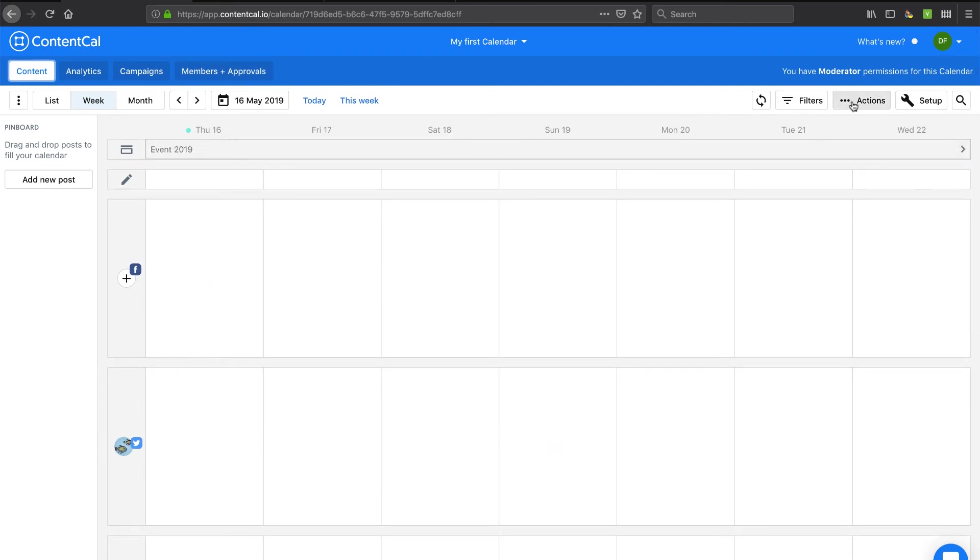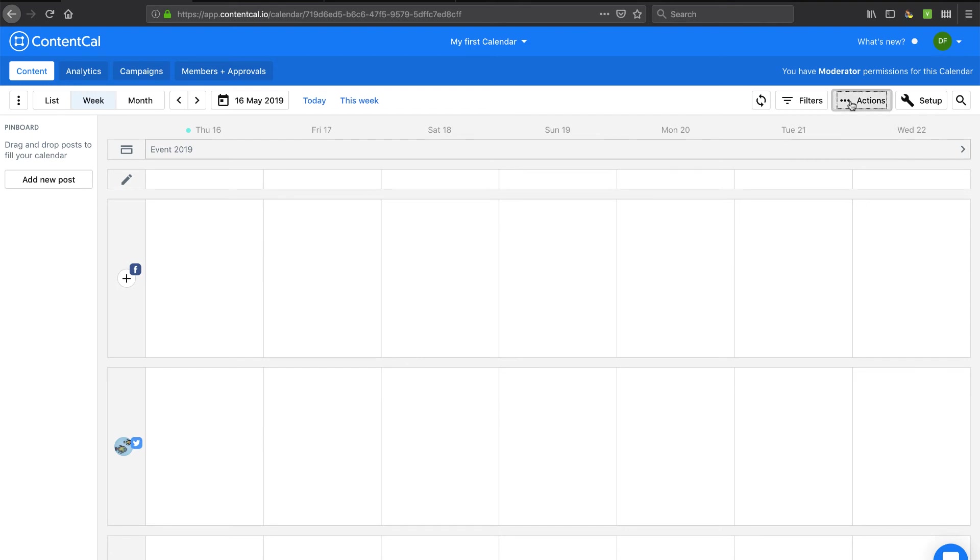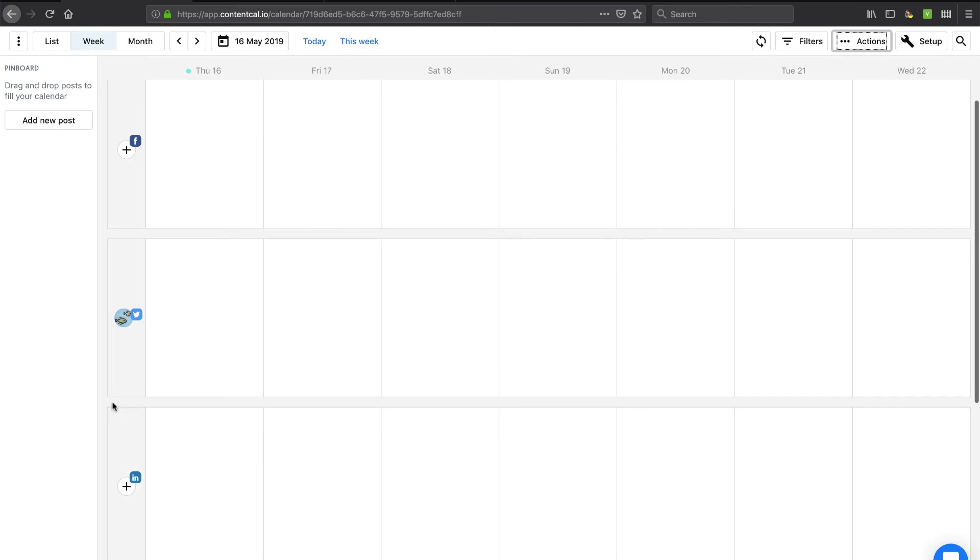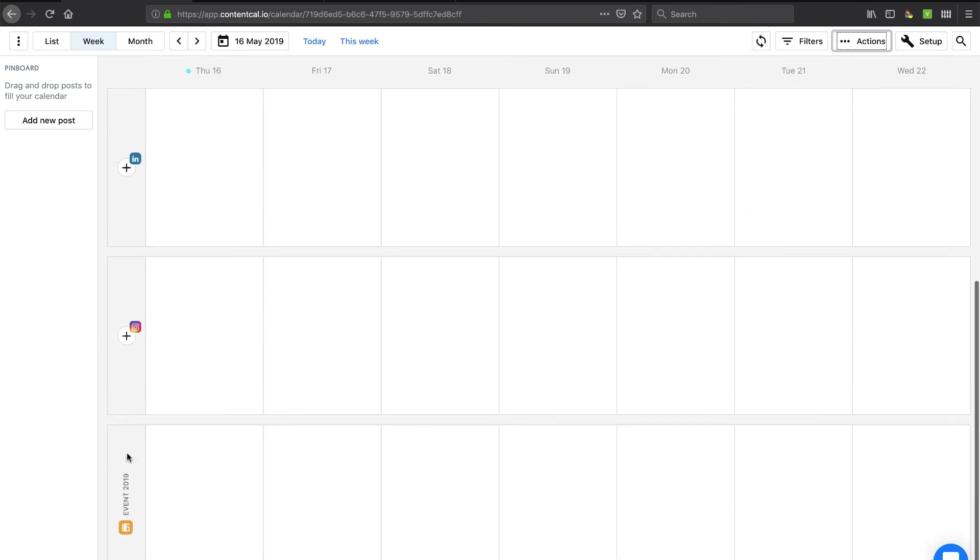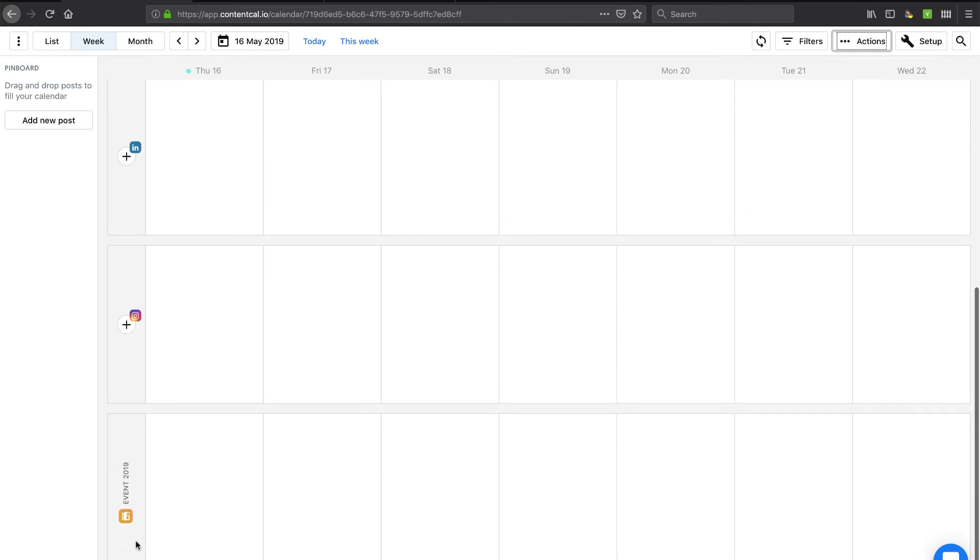Let's go in and do the bread and butter here, which is the content. Now I've got a couple things here. I've got add new posts on the pin board. Drag and drop posts to fill your calendar. I also have an actions button here. That's to pause all of my content. So that's so nice. That's like your gas is coming out your car at the gas station. You've got to hit the emergency stop pump.